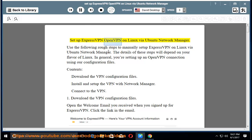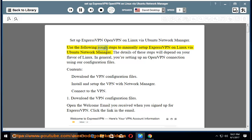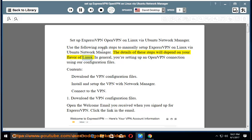Set up ExpressVPN OpenVPN on Linux via Ubuntu Network Manager. Use the following rough steps to manually set up ExpressVPN on Linux via Ubuntu Network Manager. The details of these steps will depend on your flavor of Linux. In general, you're setting up an OpenVPN connection using our configuration files.